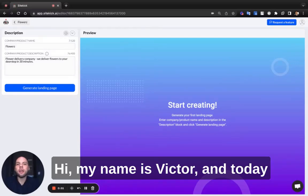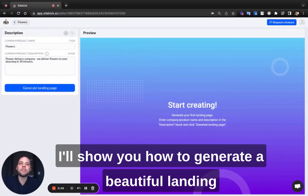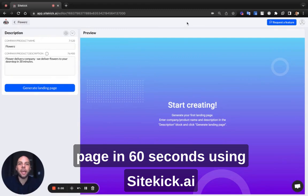Hi, my name is Victor and today I'll show you how to generate a beautiful landing page in 60 seconds using Sitekick.ai.